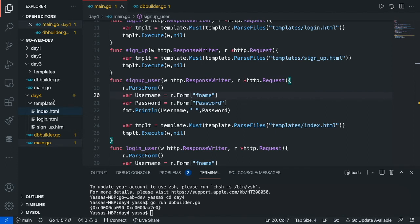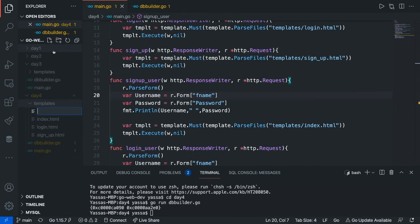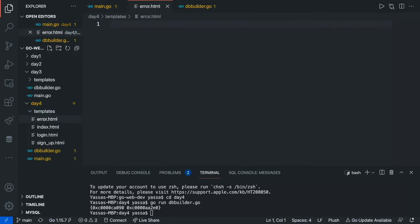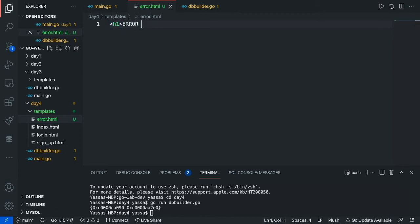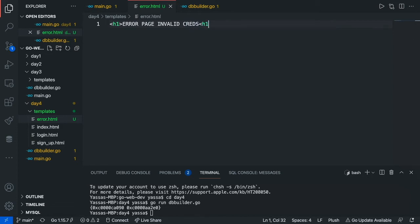The first thing we're going to want to do is create a simple error page. Our error page is so that if the user gives out any invalid credentials, it's just going to redirect us to the error page. I'm just going to type in 'error page, invalid creds.' You guys can add some CSS and make it all pretty, but I'm not going to do that.